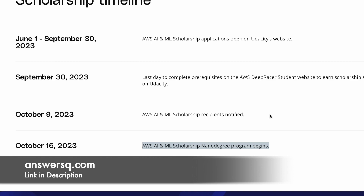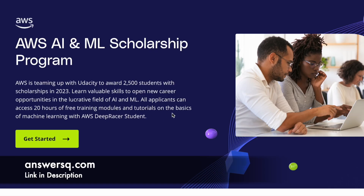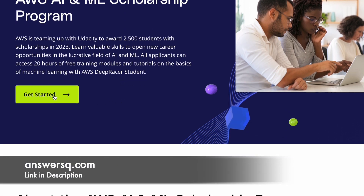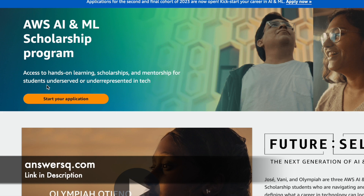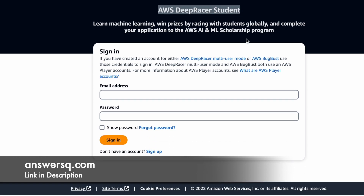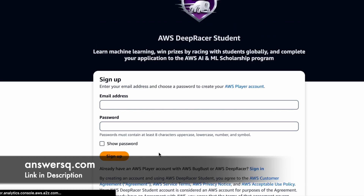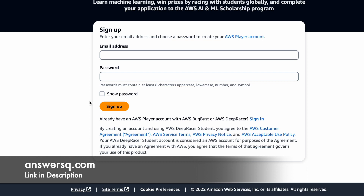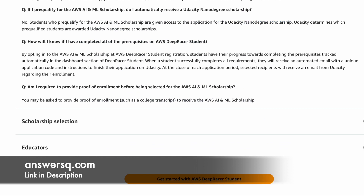Now let's see how you can apply for the AWS AI and ML scholarship program. Click on the link in the description, go through all the details, and come to the page where you'll see a 'Get Started' button. Click it and it will take you to a page with a 'Start Your Application' button. Click that and you'll be directed to the AWS DeepRacer student platform. Sign up with your email address and set a password to create your account. Once done, start learning, complete all the learning modules, and you will receive an email with a unique application code to fill your Udacity scholarship application.